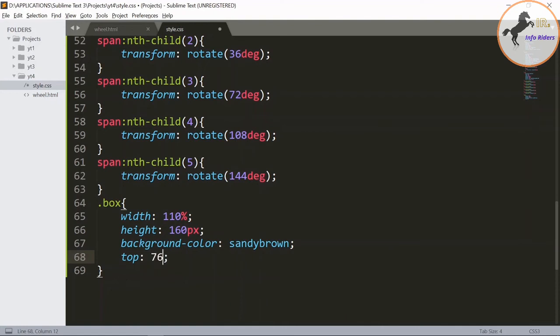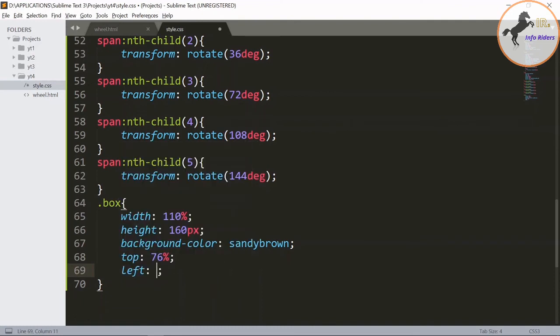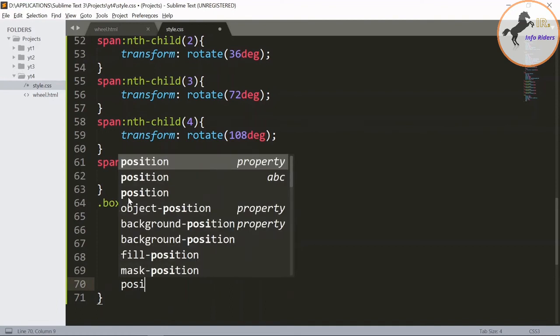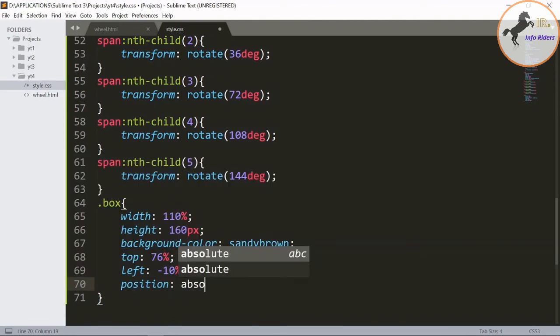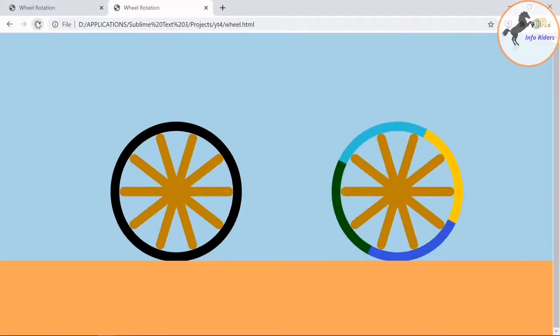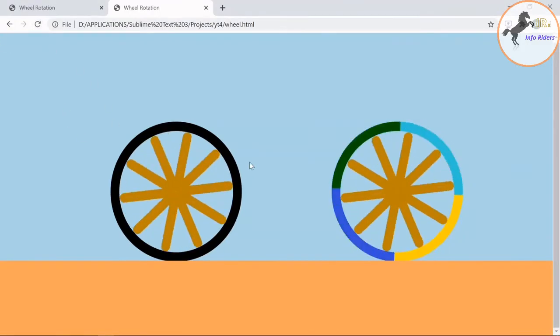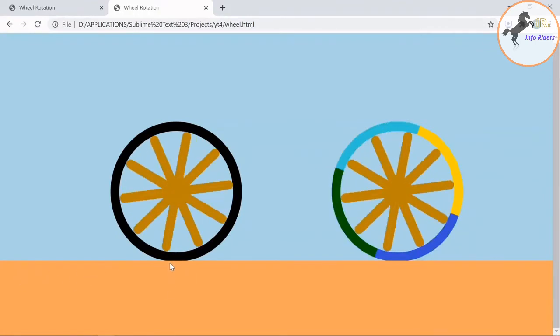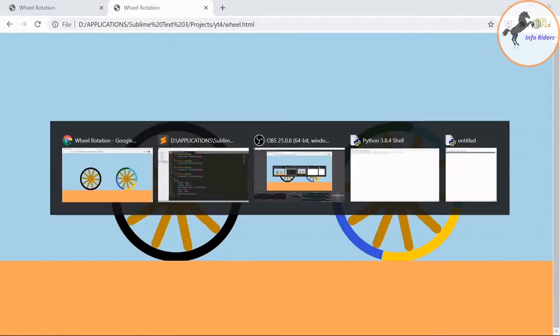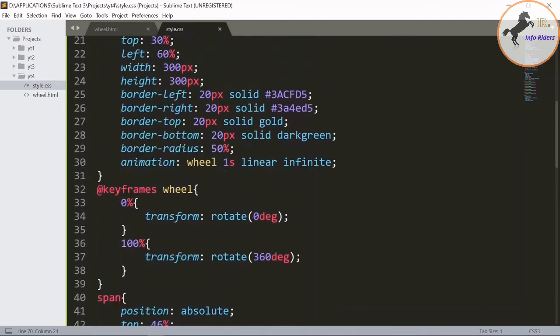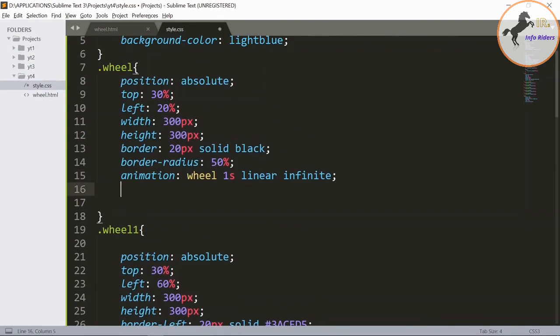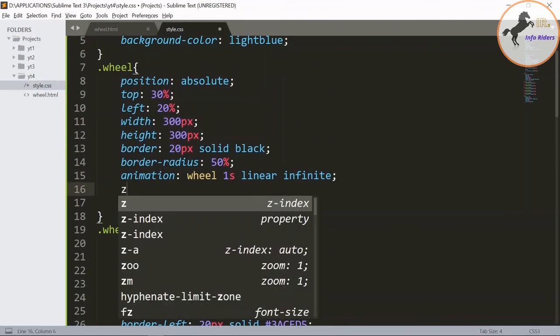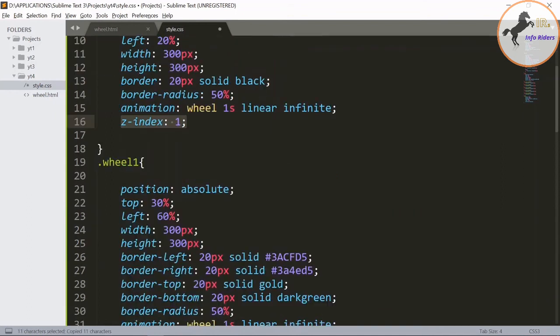Top 86%, left minus 10%, position be absolute. Save it and refresh the page, so you can see the box appear at the bottom of the wheel. Now make the changes for the wheel, give the z-index as 1 for both the wheels.